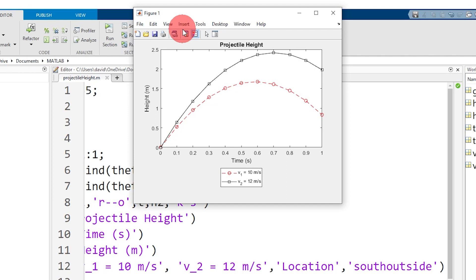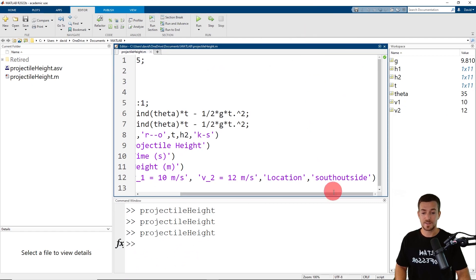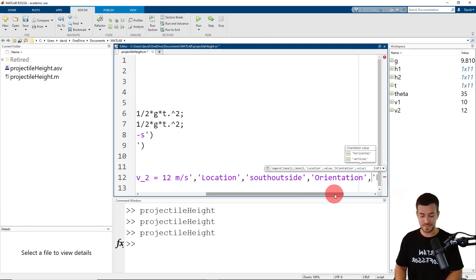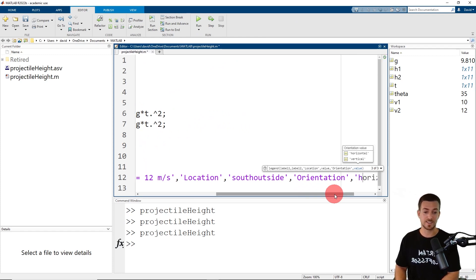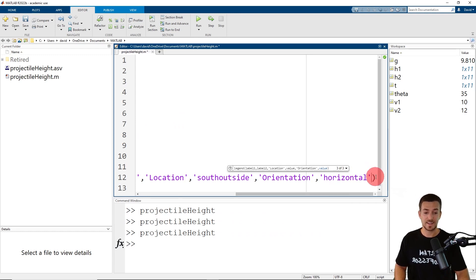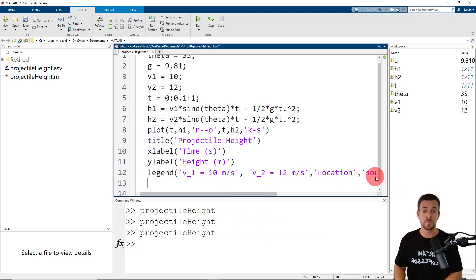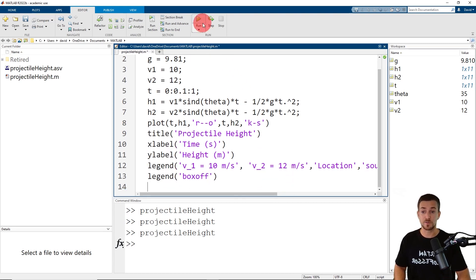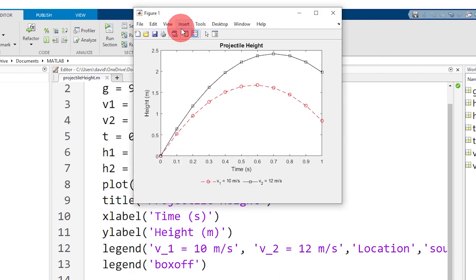I'd like to show you two more items. The first is how to change the orientation of the legend entries, which defaults to vertical. The second is how to remove the outline from the legend. Let's specify the orientation of the legend entries — the default is vertical, and I'm going to specify horizontal. Next, I'm going to remove the outline from the legend by calling the legend function and specifying 'box off'. Now I'm going to click Run one last time and we can see we've changed the orientation of the legend entries and removed the outline.